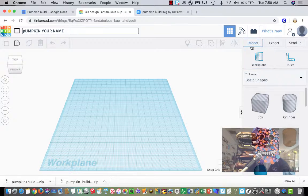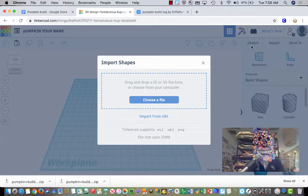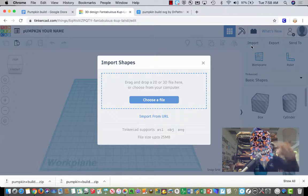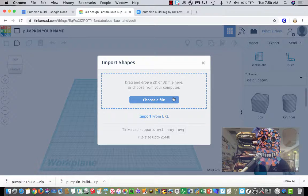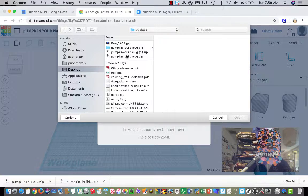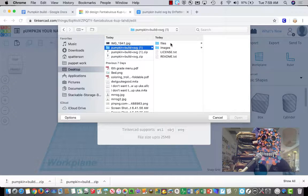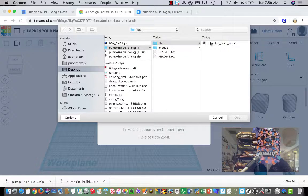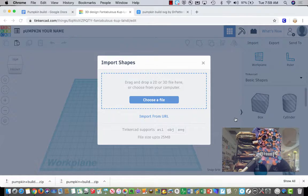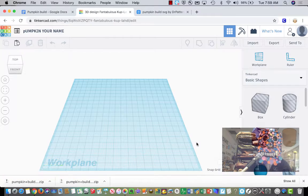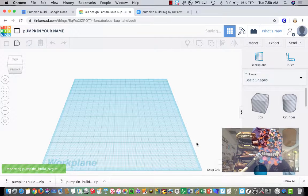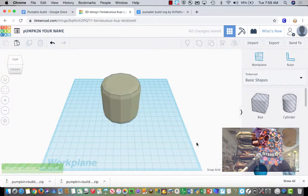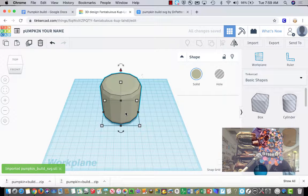Now you're going to click Import because you're going to bring that pumpkin file into your workspace here. There's PumpkinBuildSVG. Files. PumpkinBuild. Open. Import. Excellent.